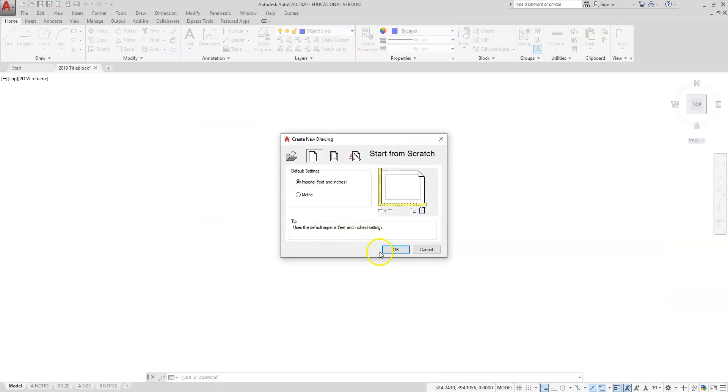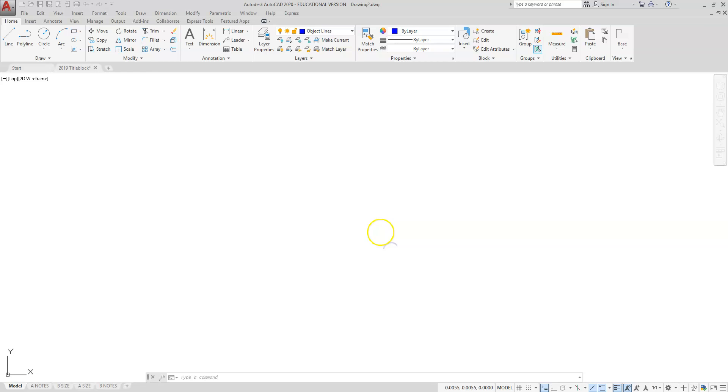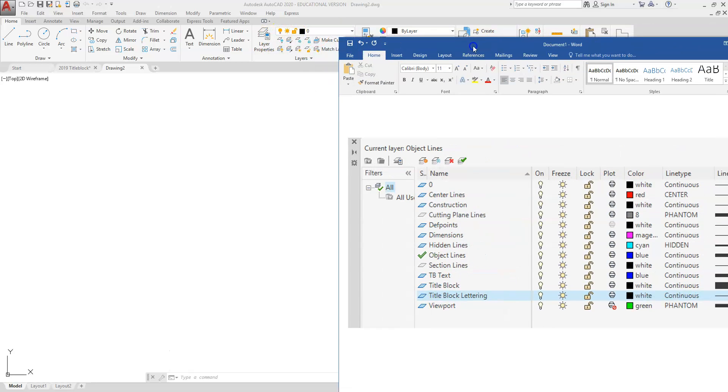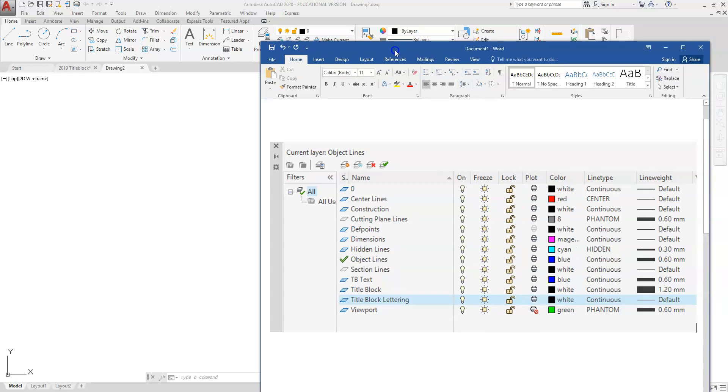You're going to create a new drawing and we're going to create these layers, and then we're going to save this as a master drawing. To start off, you should have a sheet of paper that has your layers specified that you're going to need to create.